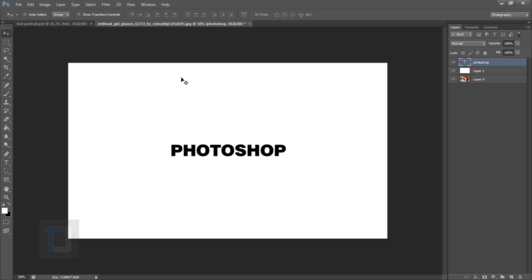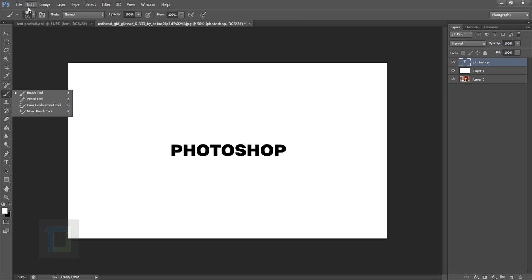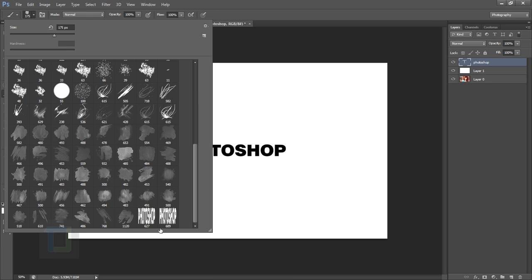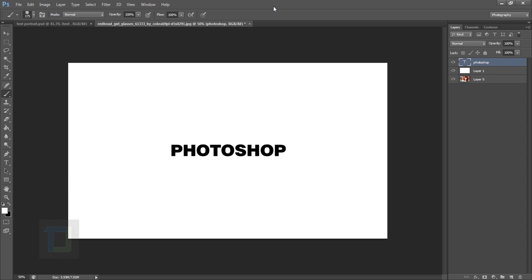Now if you select your brush and go to the brush options, you can see the brush we just created — number 689.